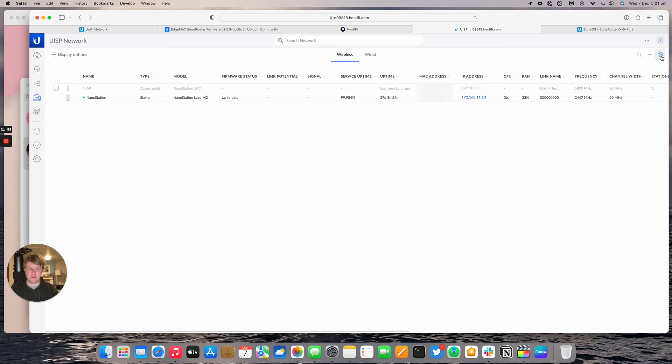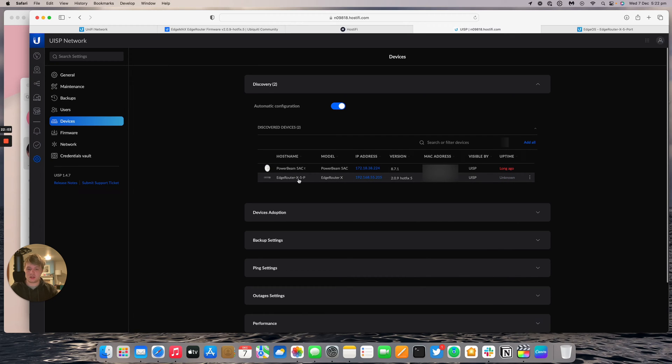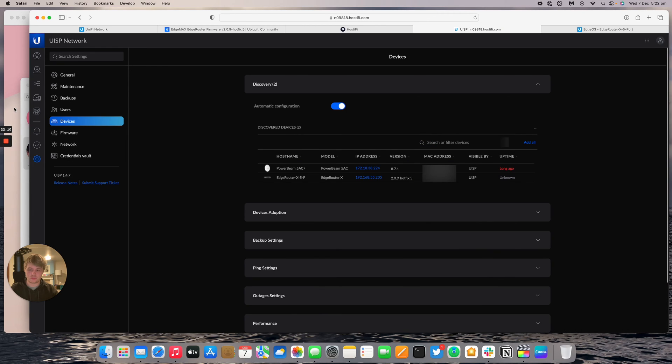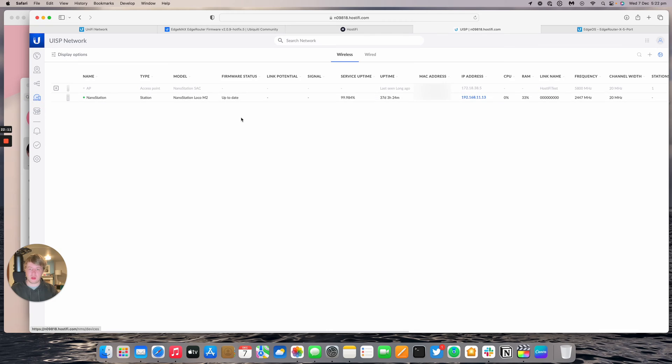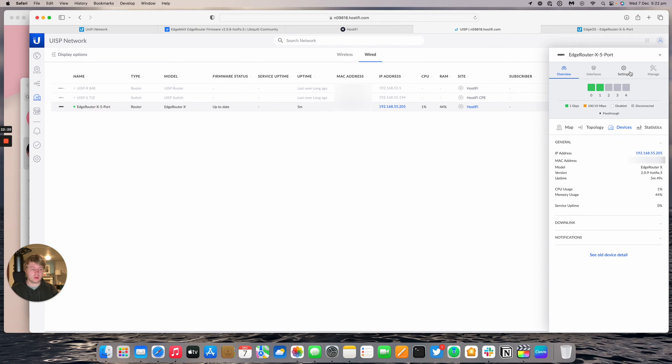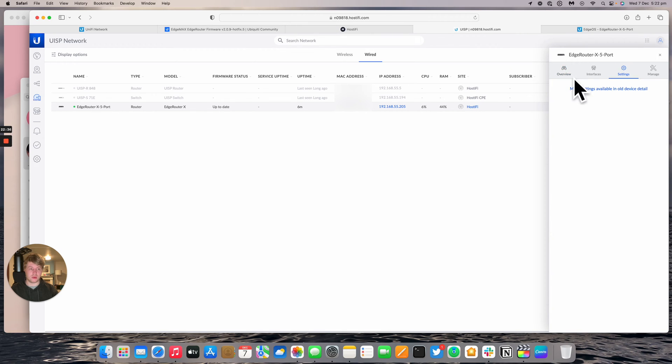After a little while, the edge router X will appear. You click on the globe icon in the top right corner and press go to list. I've got my power beam that was offline for quite a while. And then you've got the edge router X now on the list. So I can click assign. I'll assign it to my Hostify test site. And we go to devices and then wired. So we've got some offline devices. I've got the UISP router, UISP switch, and I've got the edge router X. In the configuration screen there isn't a massive amount for the edge router devices. There's more configuration for the UISP router and switch because that is the main GUI for them. However, there are some things you can do.